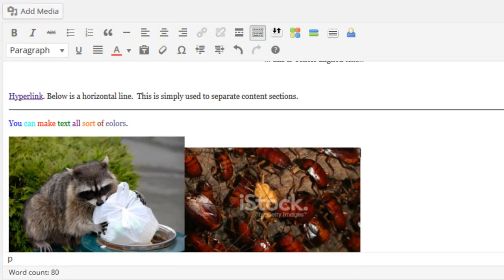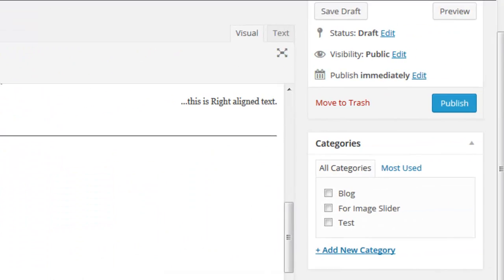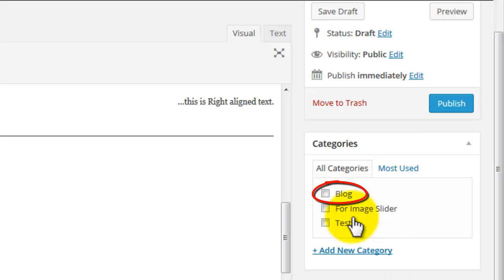In the category section, click the blog checkbox to have the post appear in your blog.